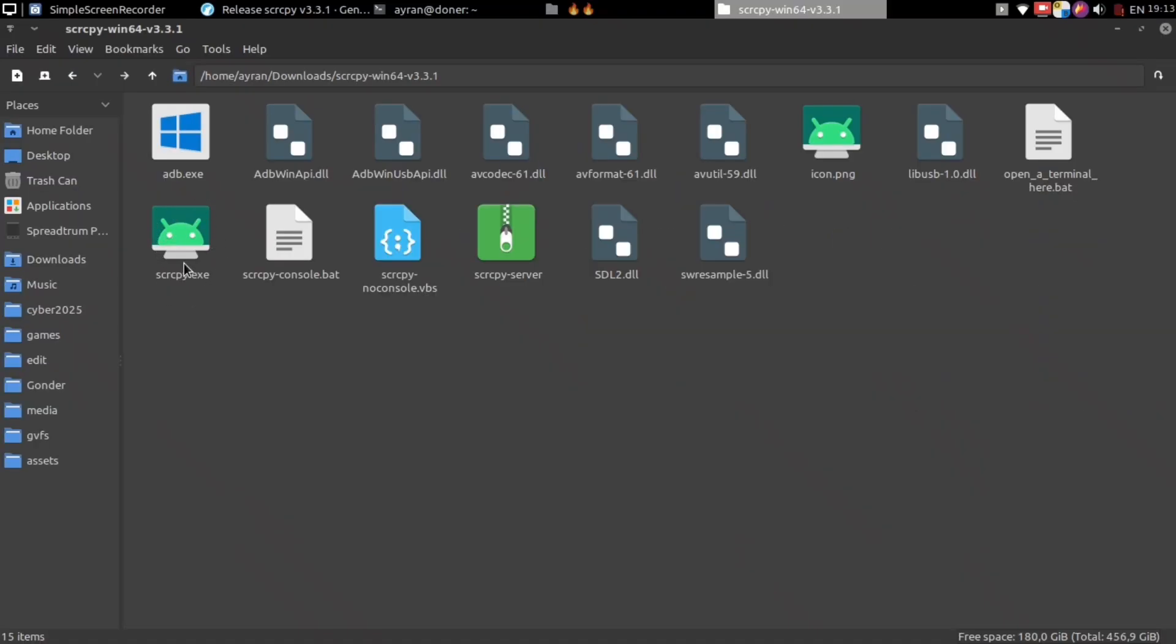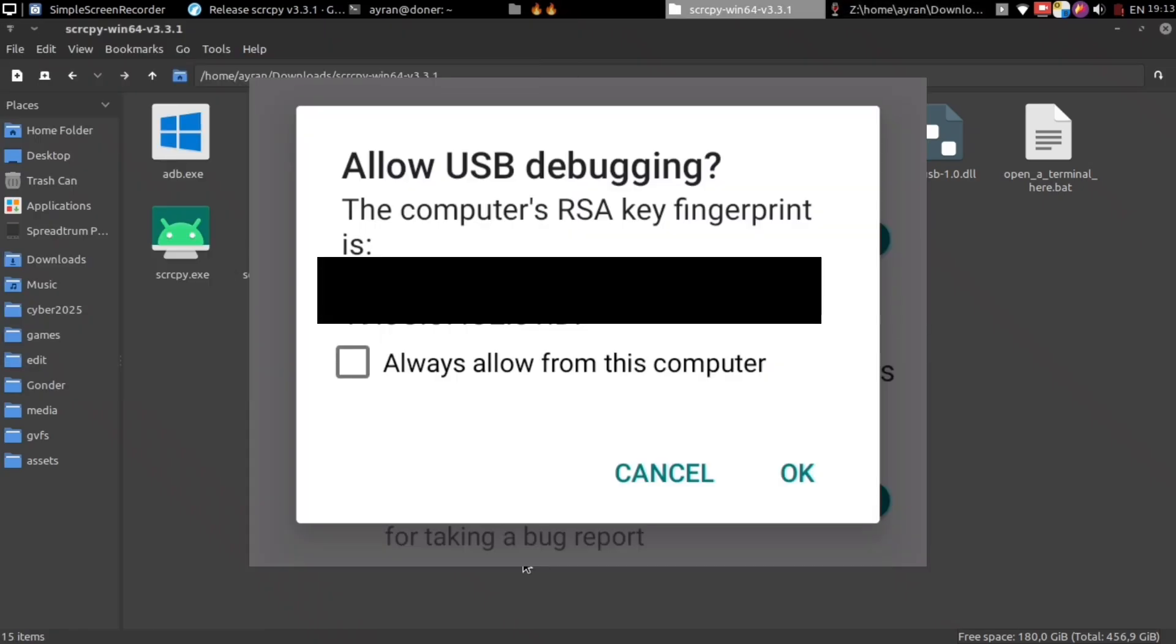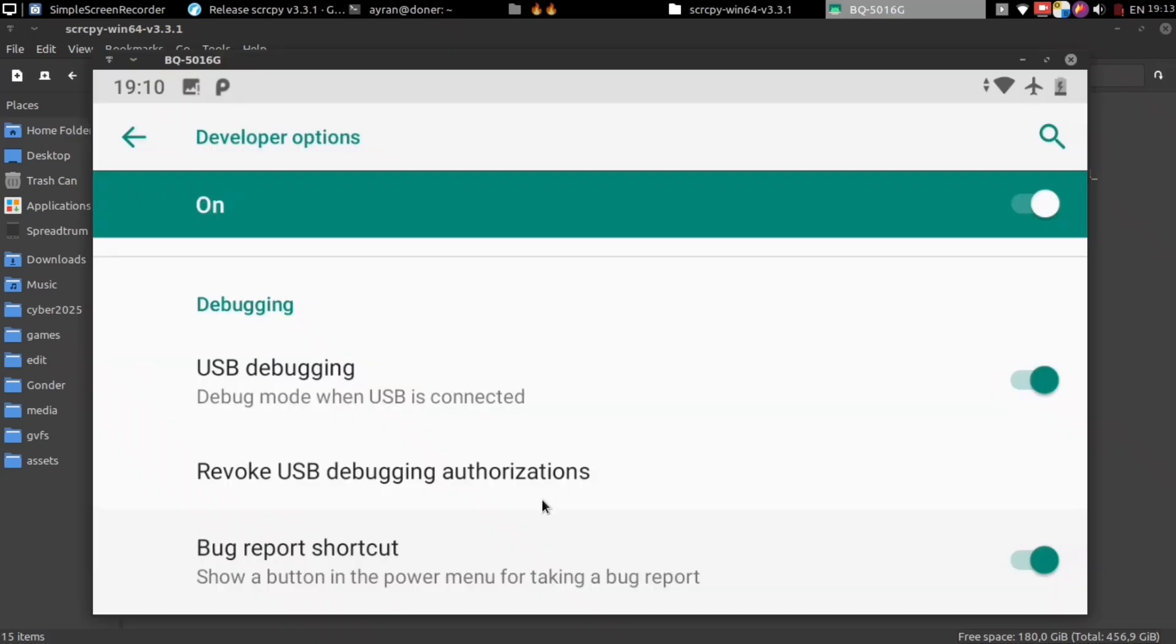And open the scrcpy.exe file. You will see USB debugging menu in your phone. Just tap allow and you are done.